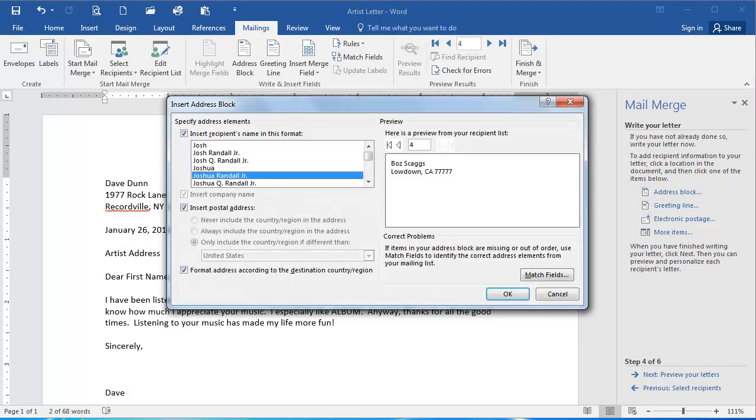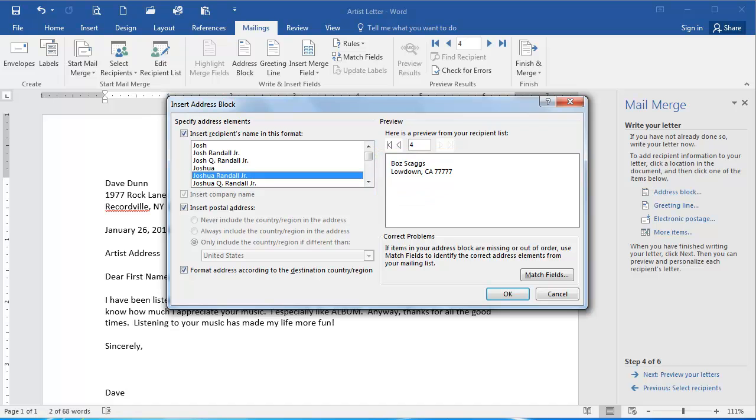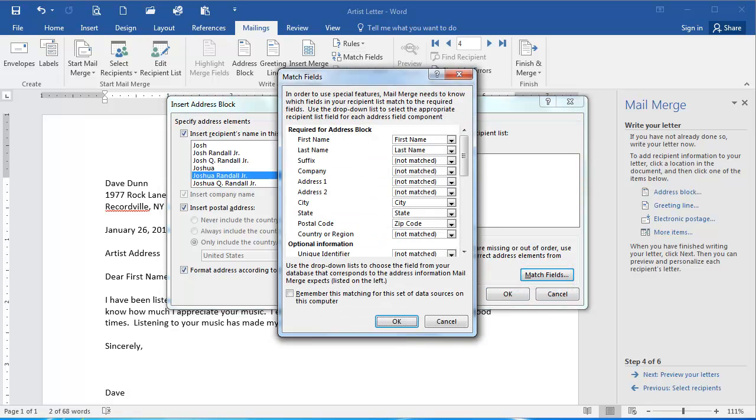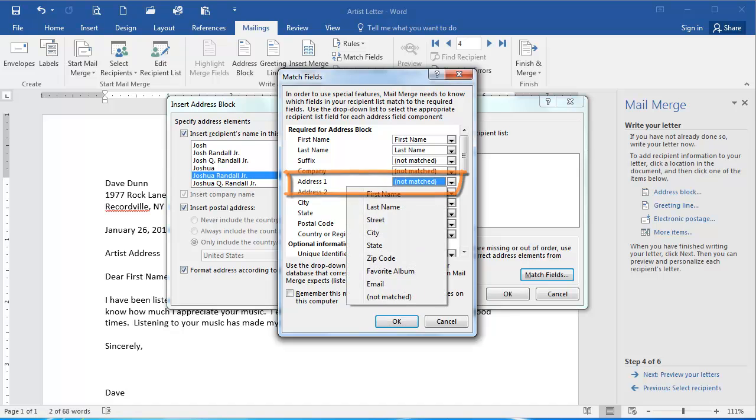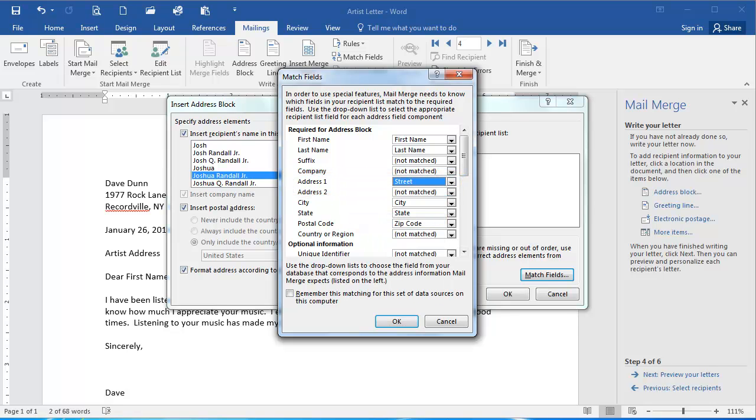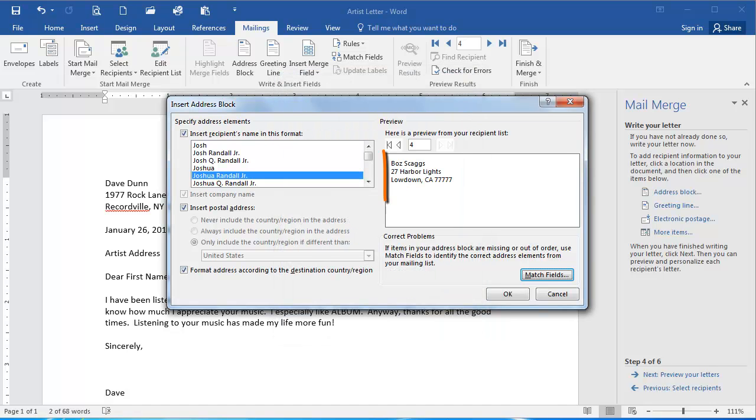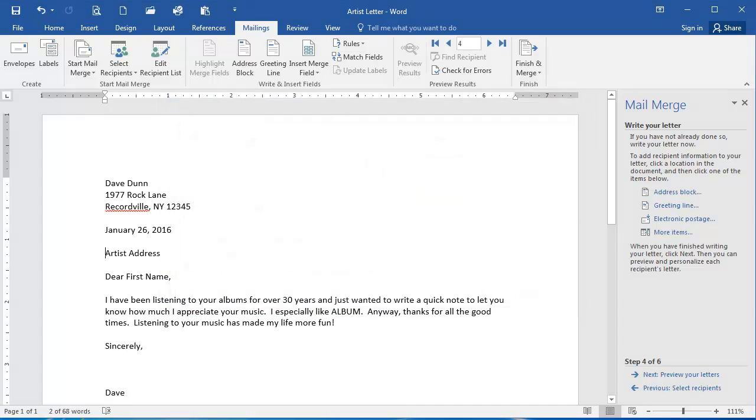You'll see here in the Preview box that the street address is missing, so we do want to add that. So I'm going to select the Match Fields item here. Here under Address 1, I'm going to click the dropdown and select Streets and click OK. And now my preview is displaying the name, the street, and the rest of the address. I'm going to click OK here.